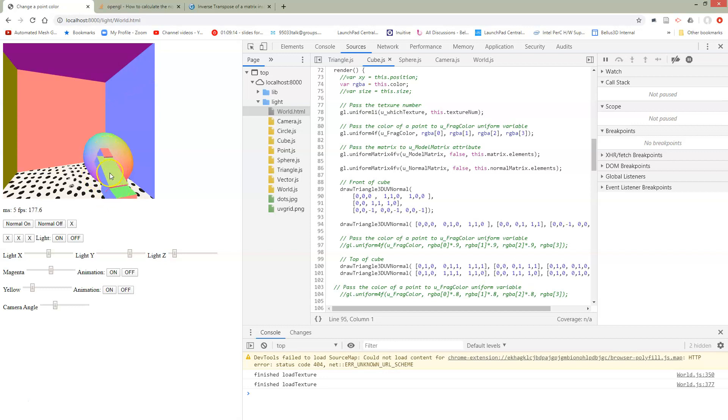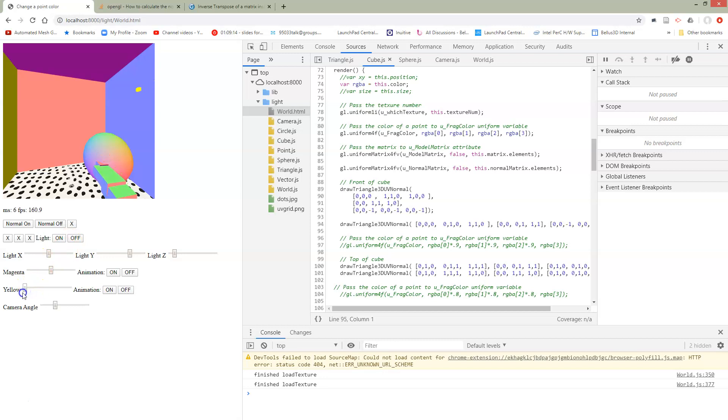So previously, the normals were just stuck to the objects. We weren't updating the normals at all in our shader. And what we really want is for our normals to point in the right direction. So we need to apply some matrix to them.